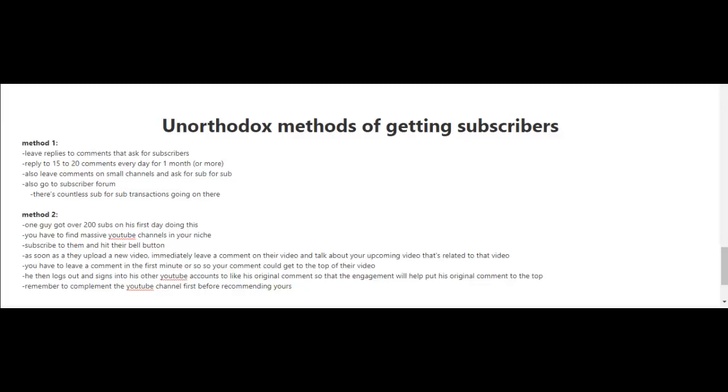When you're first starting out and have few subscribers or maybe no subscribers at all, it's going to be hard for you to get to that first 100 subscriber mark.